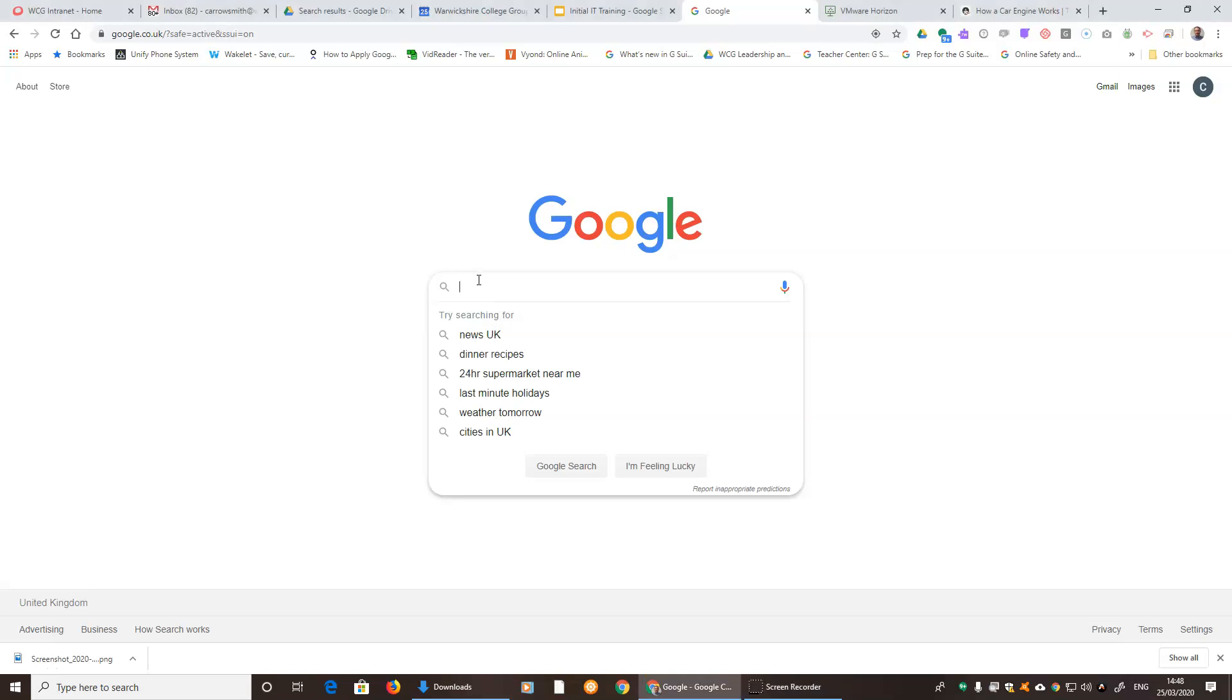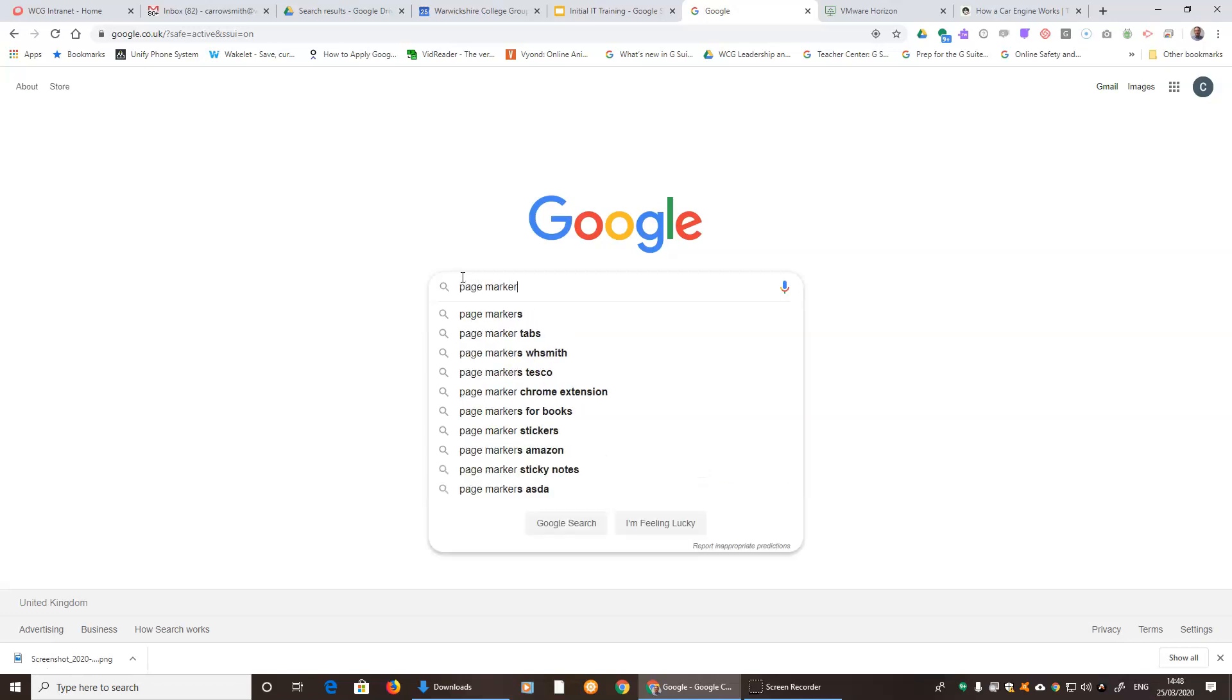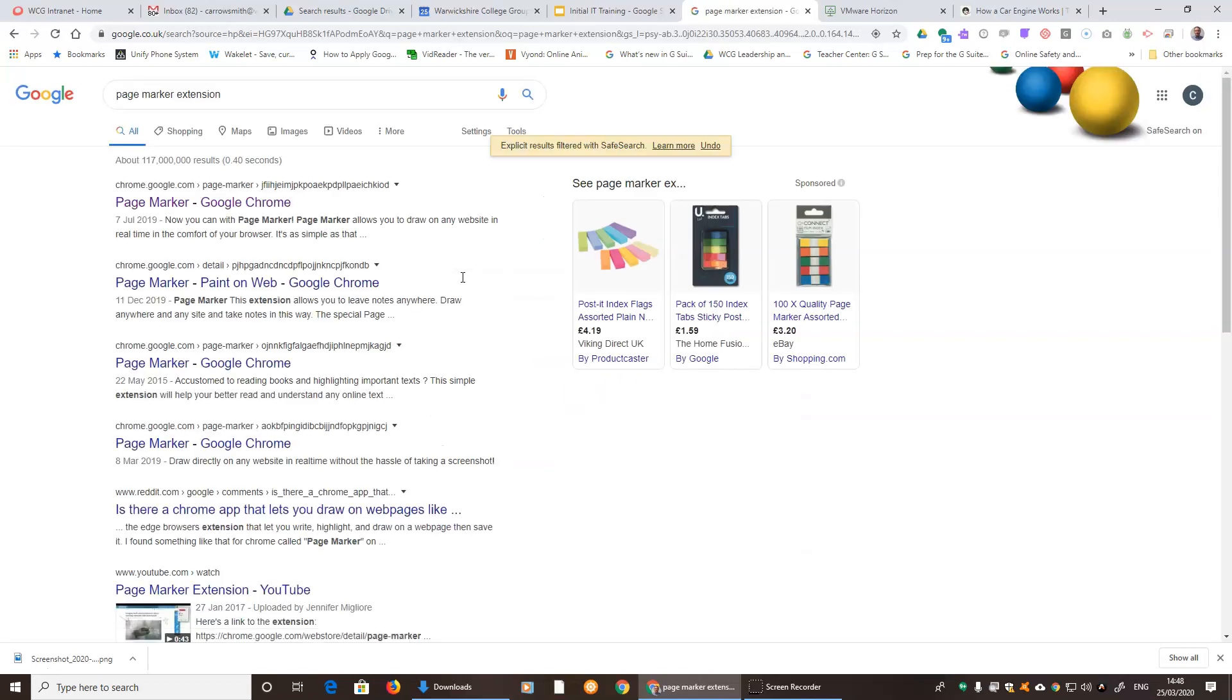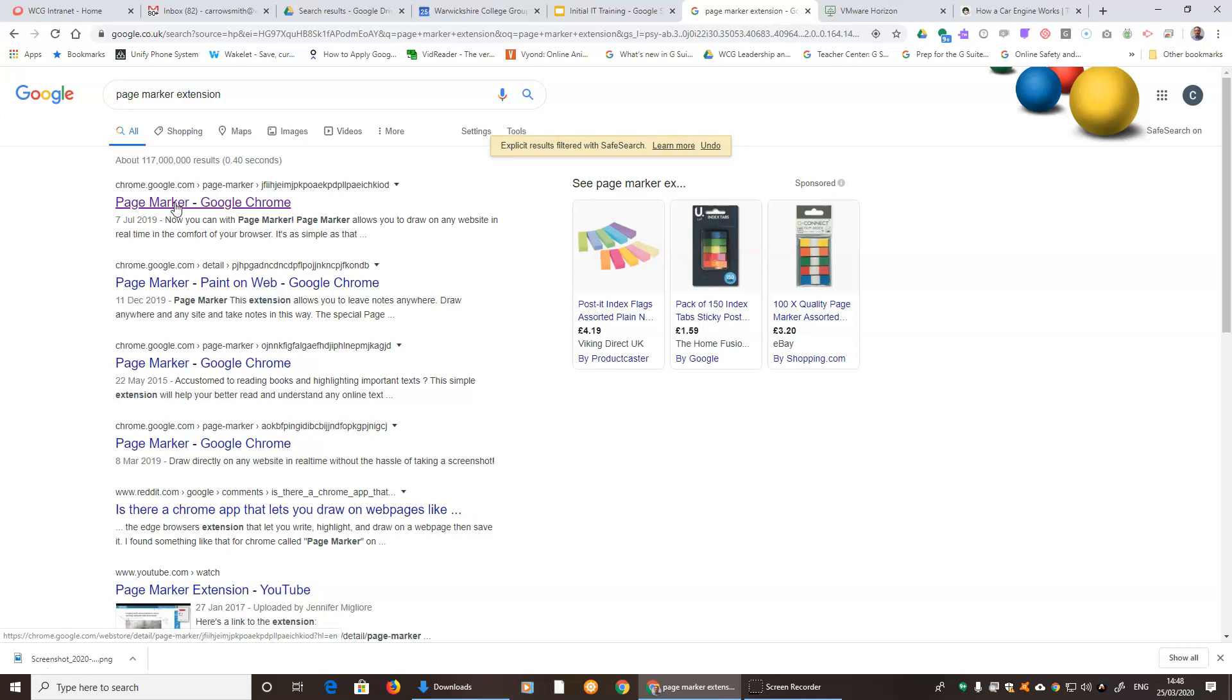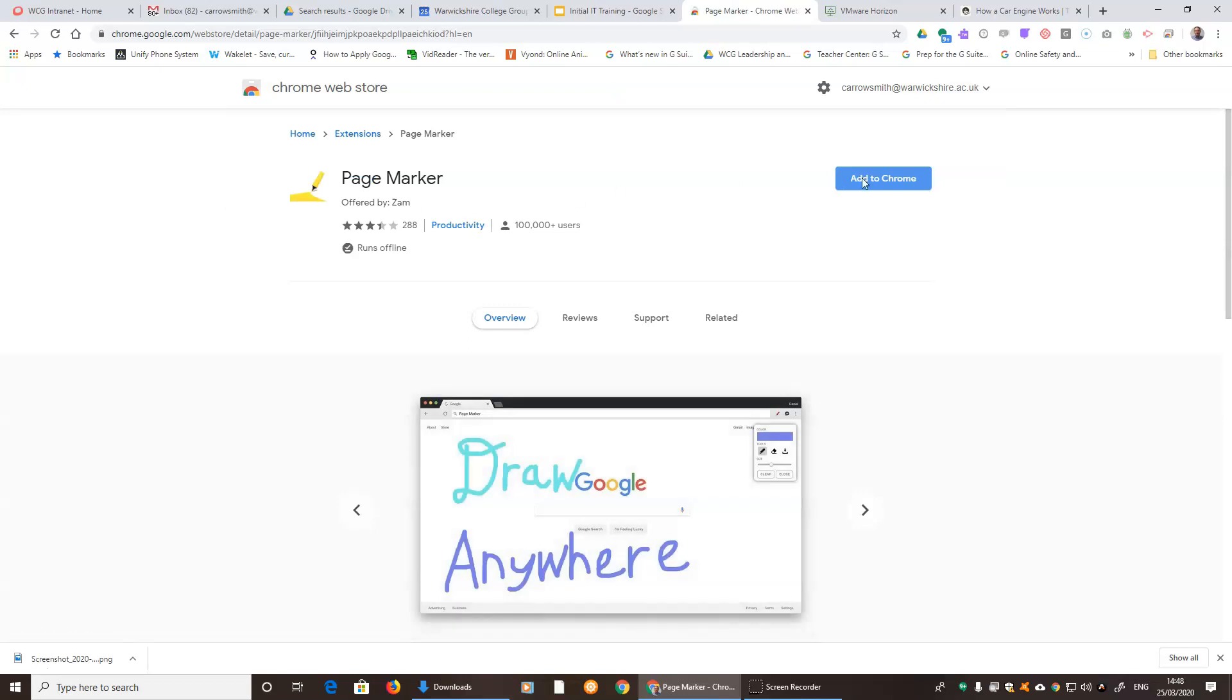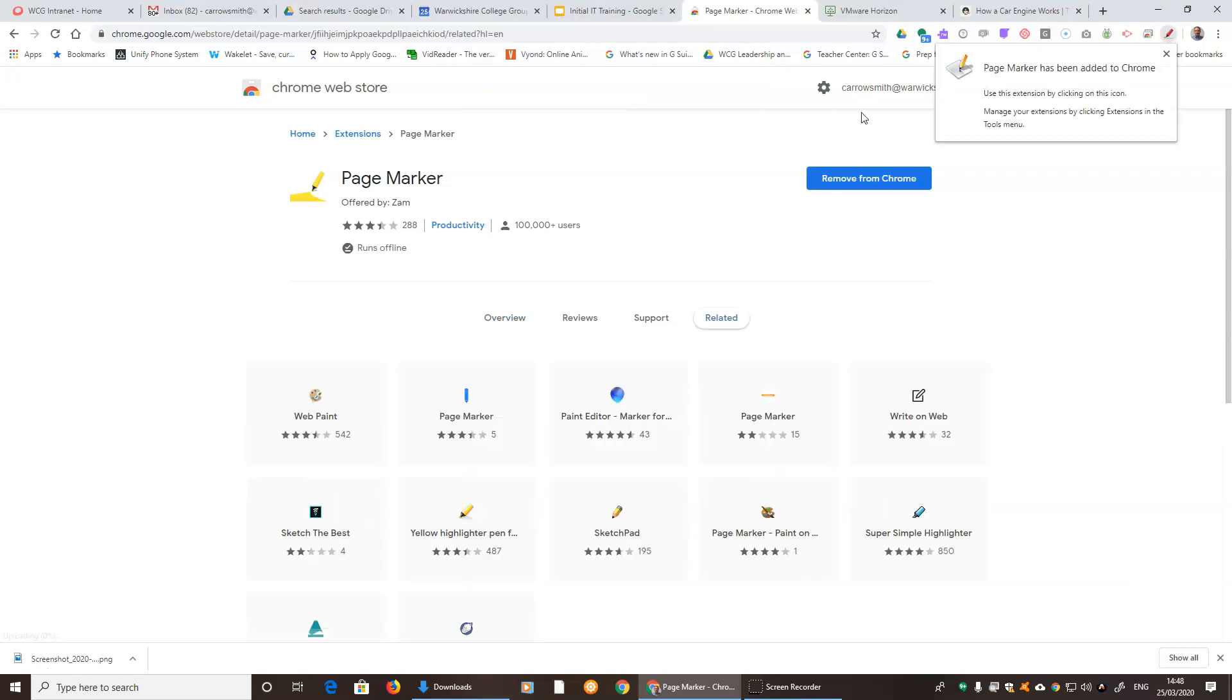There is an extension for the Google Chrome browser called Page Marker. If we type that in with extension into Google, the top thing that comes up is this Page Marker Google Chrome. Press that and then press Add to Chrome and then Add Extension. You'll get a little marker up there on the top right-hand side.